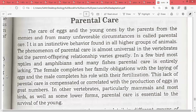Parental care is very profound in humans. In other vertebrates — particularly mammals and most birds, as well as some lower forms — parental care is essential to the survival of young ones.